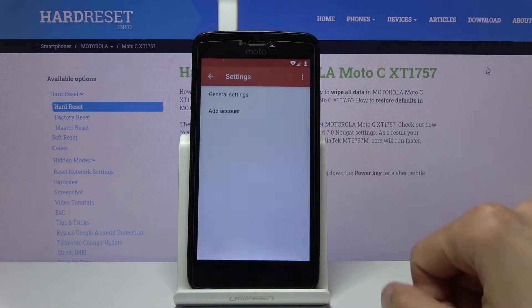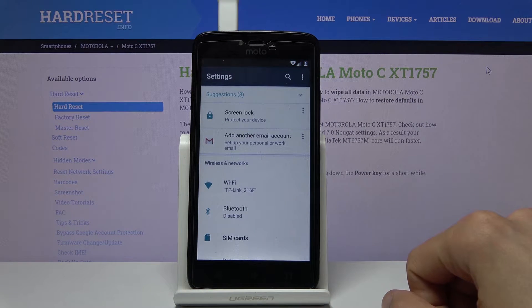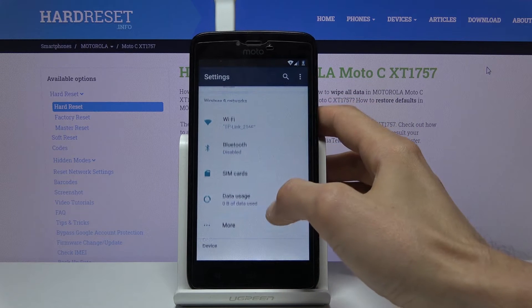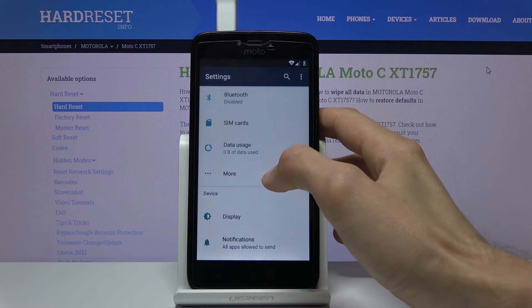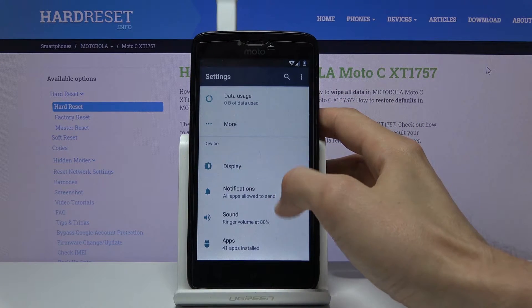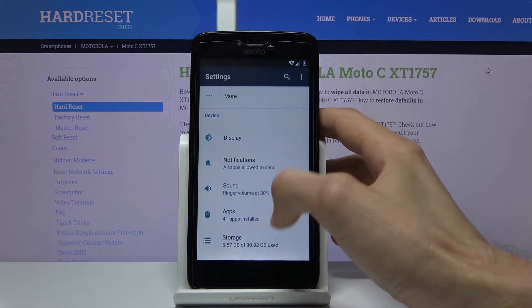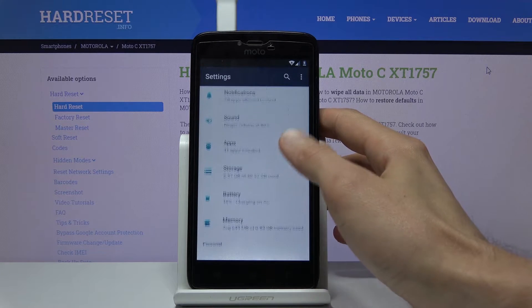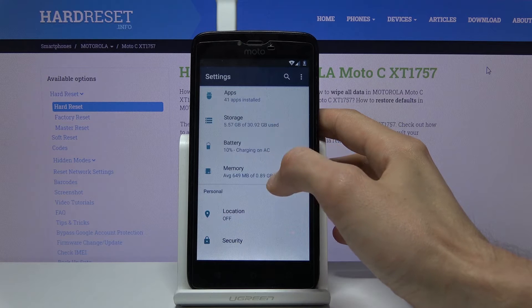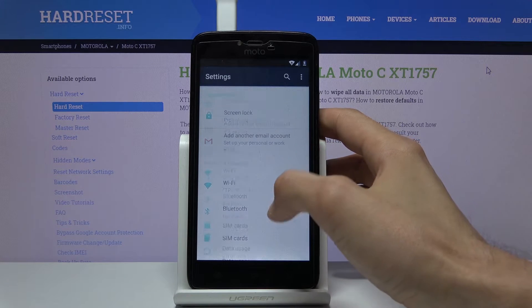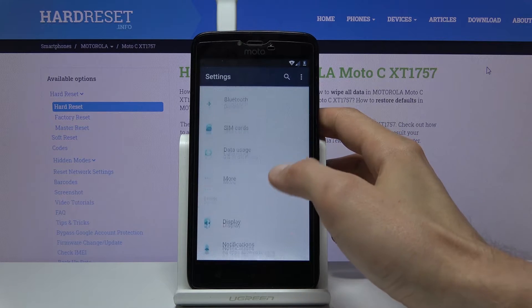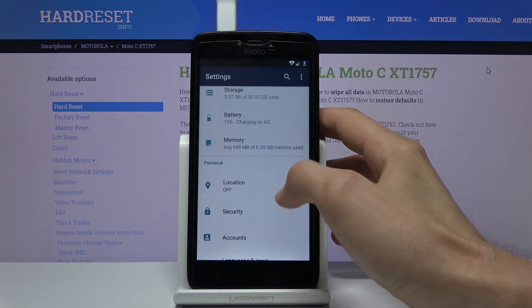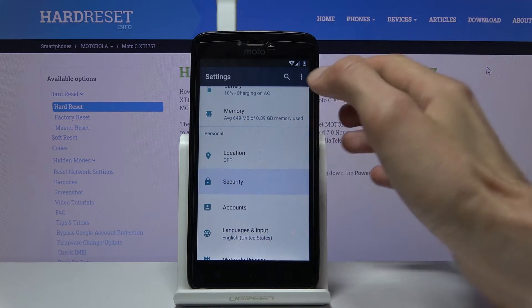Continue and you should be in settings. From there go to security.